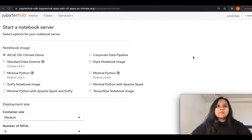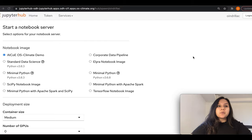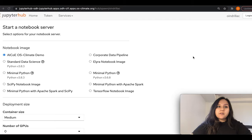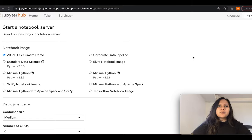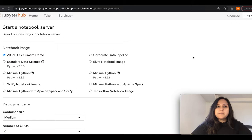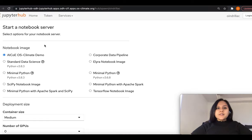My name is Oindrila Chatterjee and I'm a data scientist in the AI Center of Excellence. In this quick demo, I'm going to go over the notebooks in the AICOE OS Climate project for demo one. I'm going to show how we use JupyterHub to do the various data collection and data processing steps with our notebooks, and how we use Elyra and Kubeflow Pipelines to automate the running of these various notebooks. Let's take a look at the notebooks which constitute demo one.